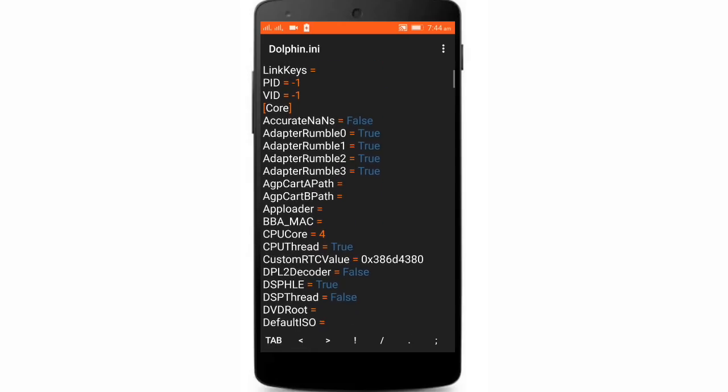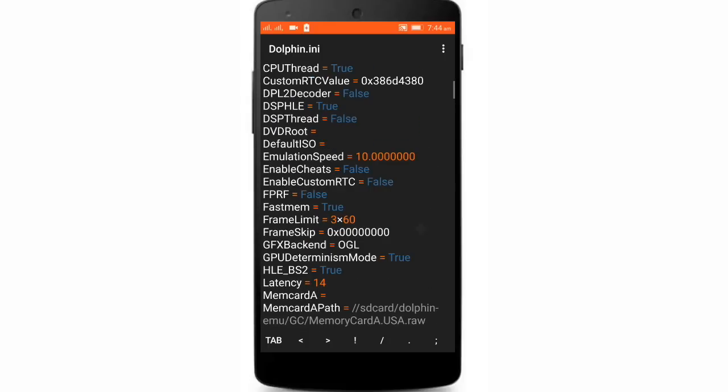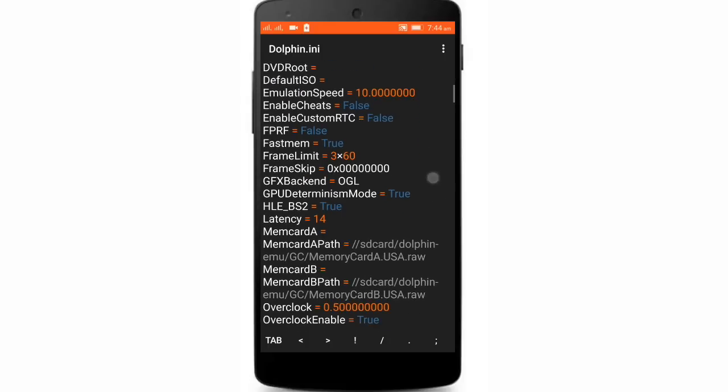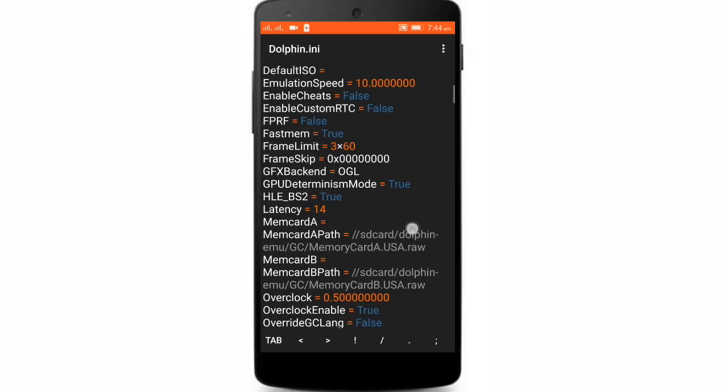Now you can change the emulation speed. I change it to 10.0. And now search for overclock.